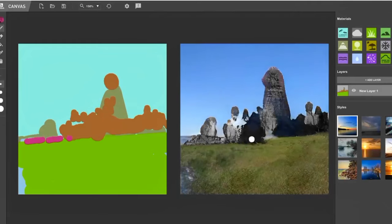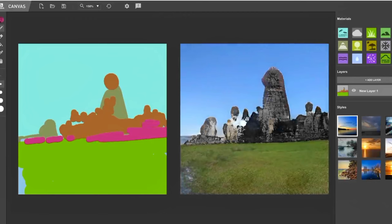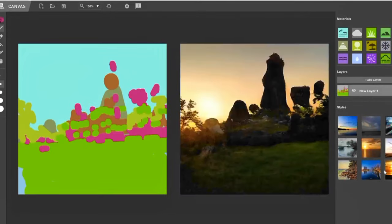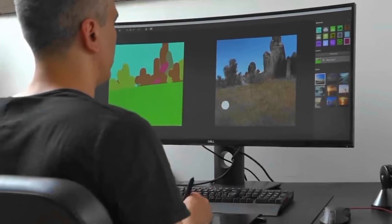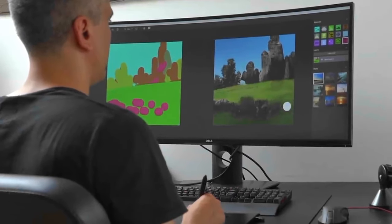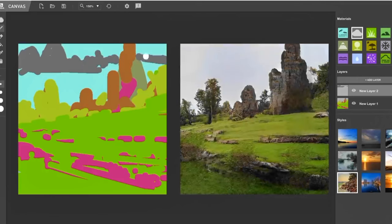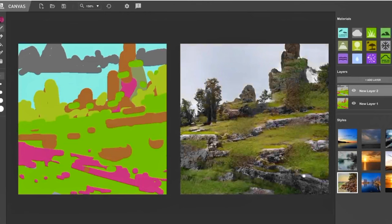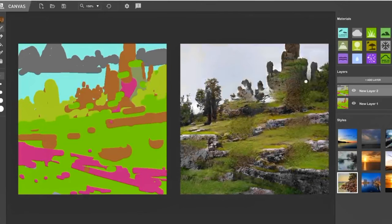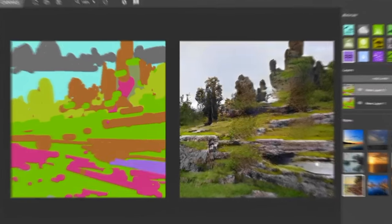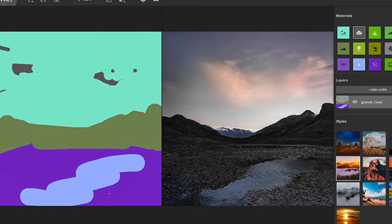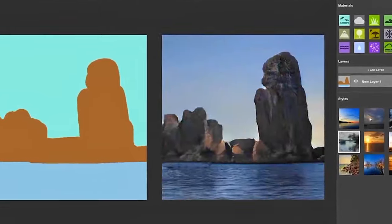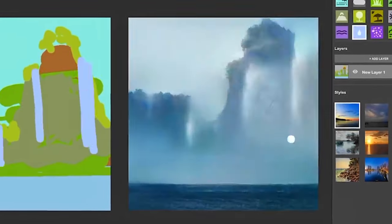Leveraging the power of generative adversarial networks, NVIDIA Canvas understands the artist's intent and provides real-time feedback, helping to refine and augment the artwork with an astonishing level of detail and realism. Whether you're a digital artist, illustrator, or simply an enthusiast exploring the realms of visual creativity, NVIDIA Canvas offers a revolutionary platform to elevate your artistic endeavors, opening doors to endless possibilities in the fusion of human creativity and artificial intelligence.